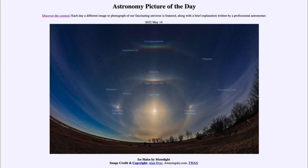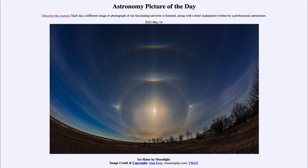So that was our picture of the day for May 14th of 2022, titled Ice Halos by Moonlight. We'll be back again tomorrow for the next picture, previewed to be Colors of the Moon — so we'll see what that is about tomorrow. Until then, have a great day everyone, and I will see you in class.